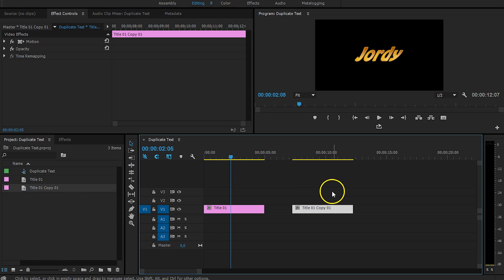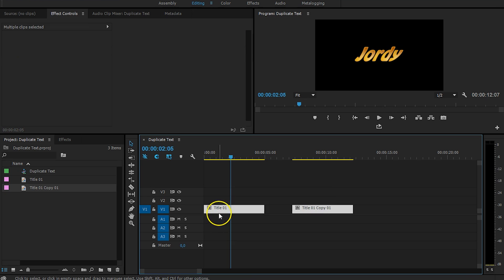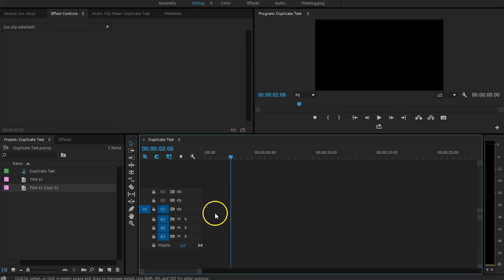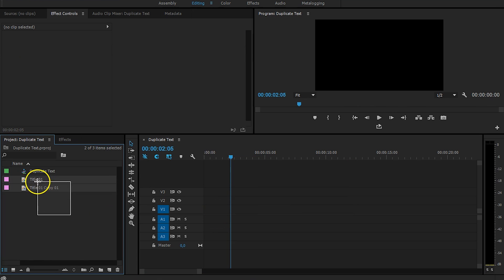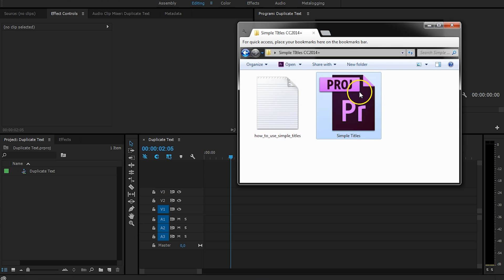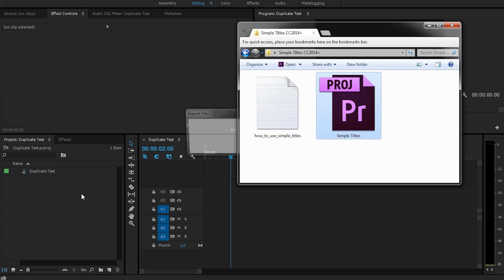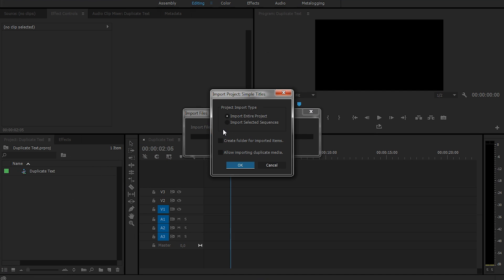Now, let's have a look at how Simple Titles works. I'm going to delete these two, also the other texts right here. And I'm going to import Simple Titles right here. Drag that into your project panel.